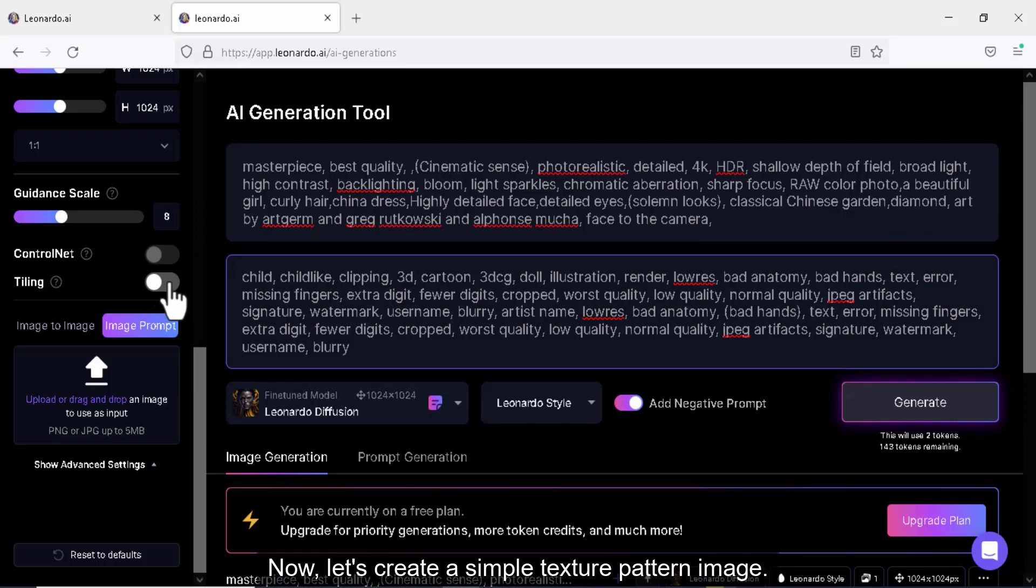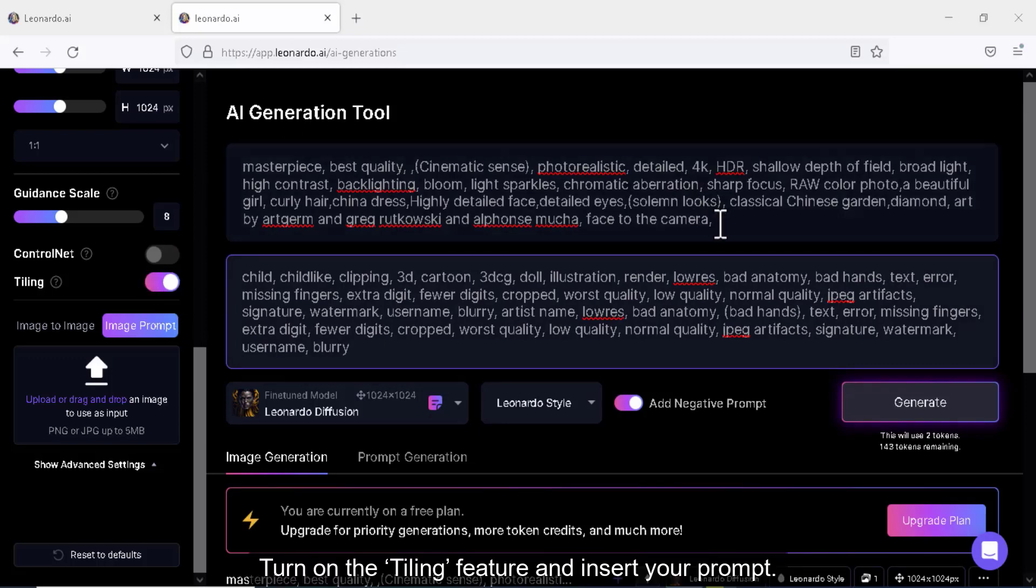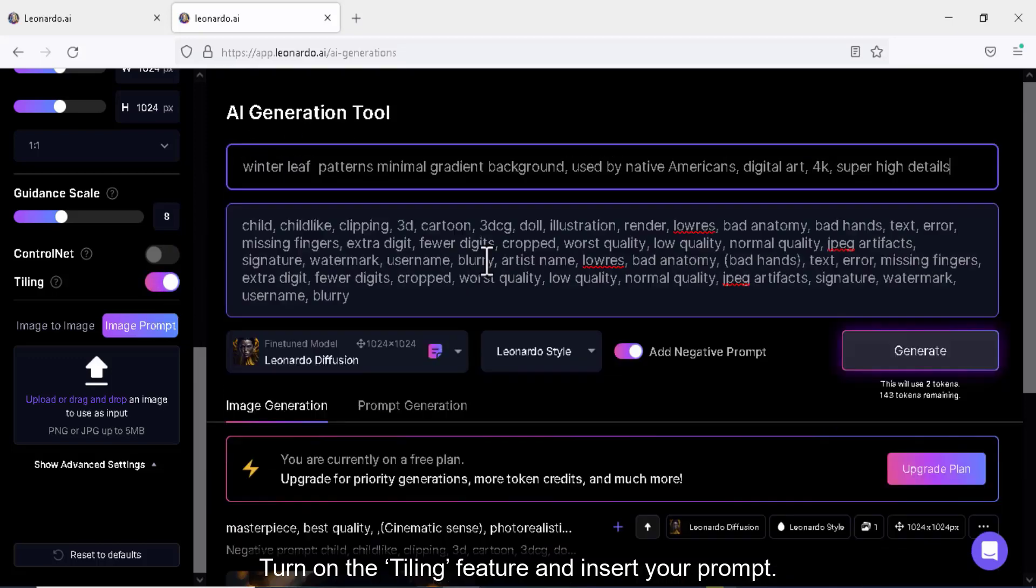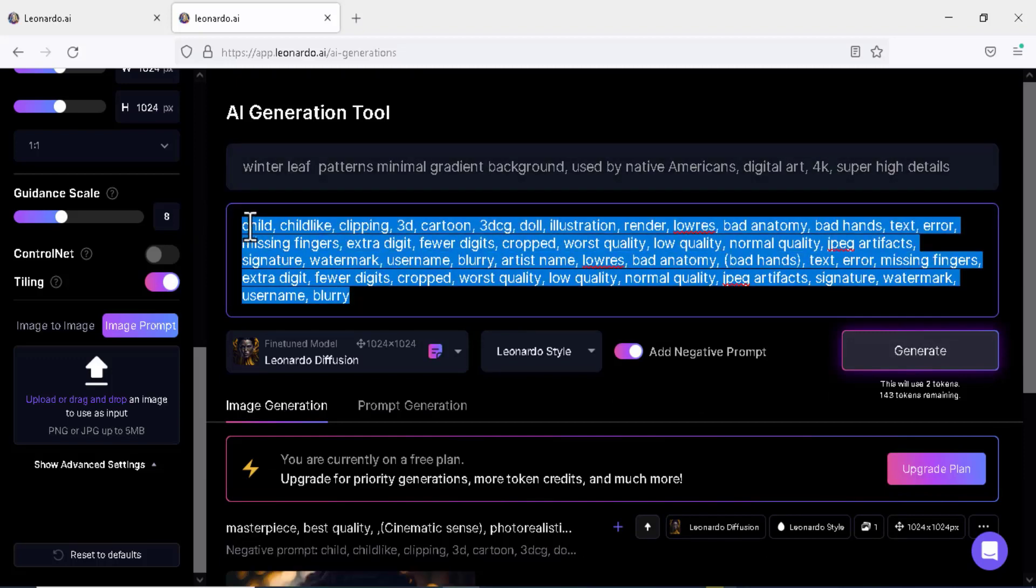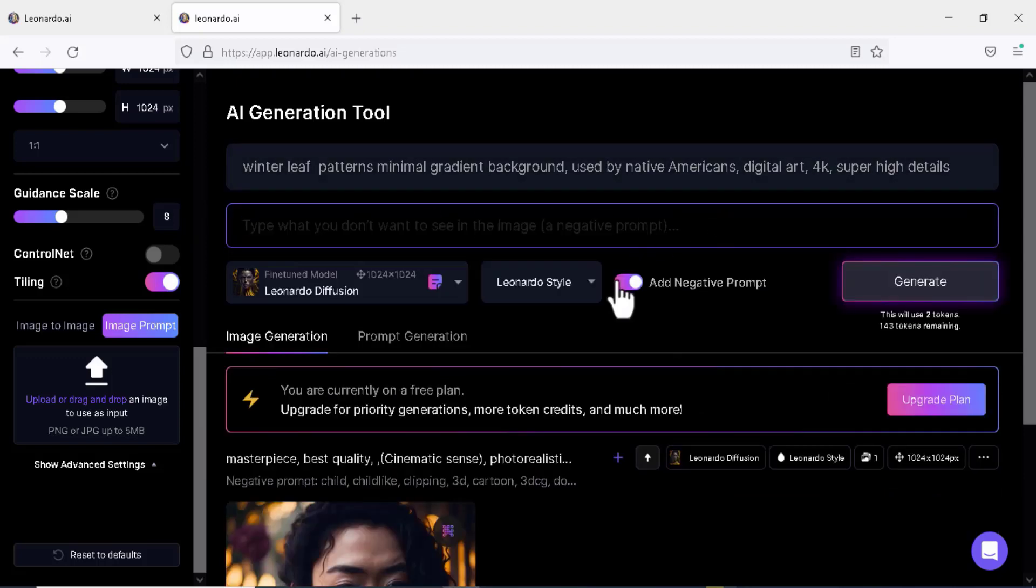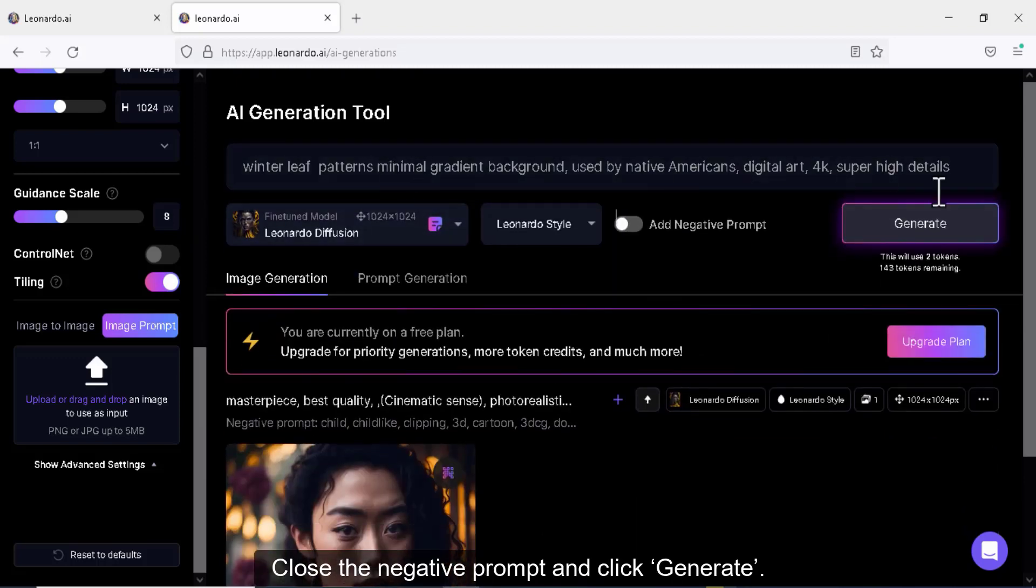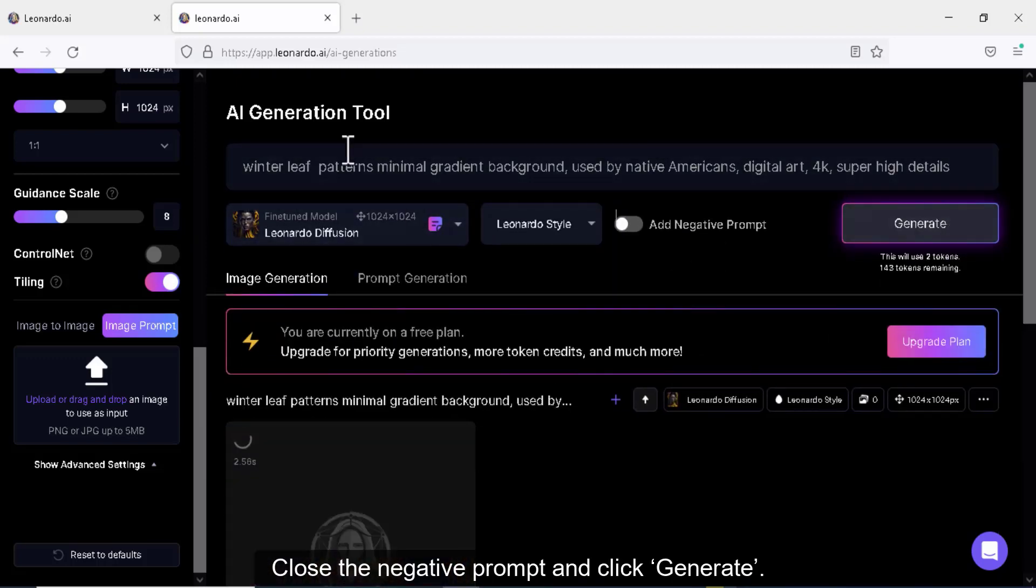Now, let's create a simple texture pattern image. Turn on the tiling feature and insert your prompt. Close the negative prompt and click generate.